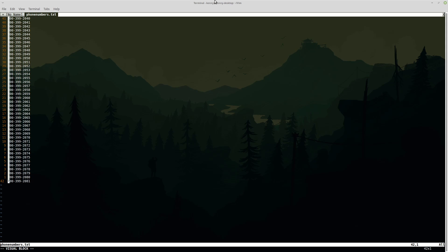And then you can do uppercase I to start editing from the beginning of the line and you can place a one. Now here's where the magic happens.